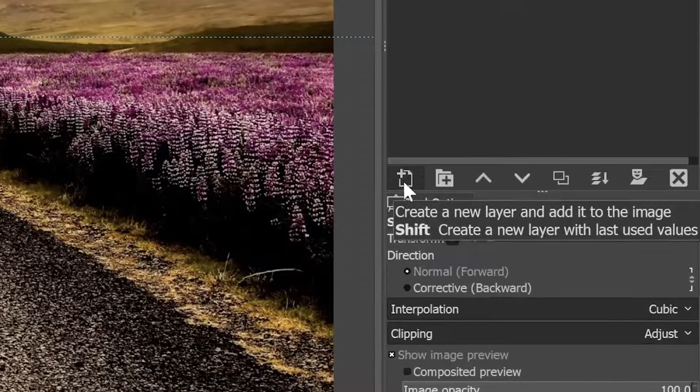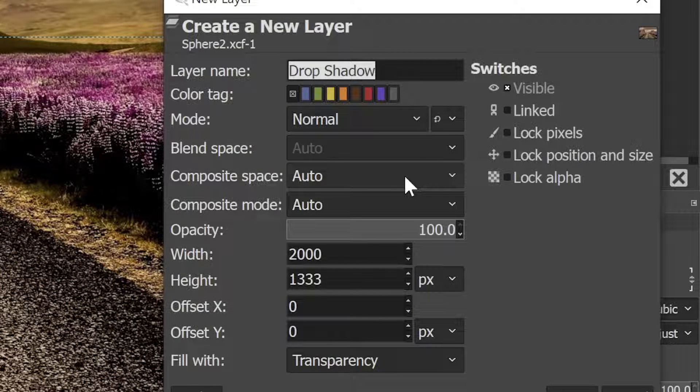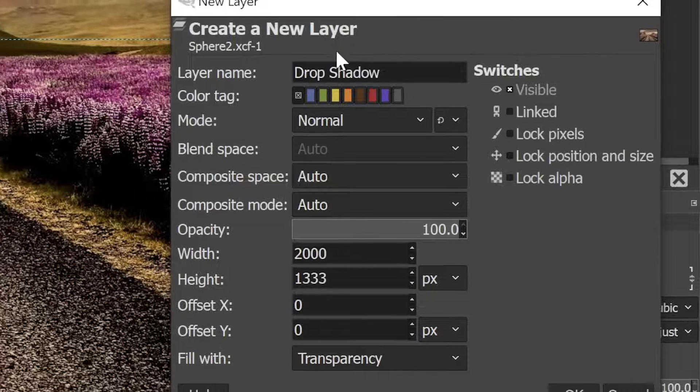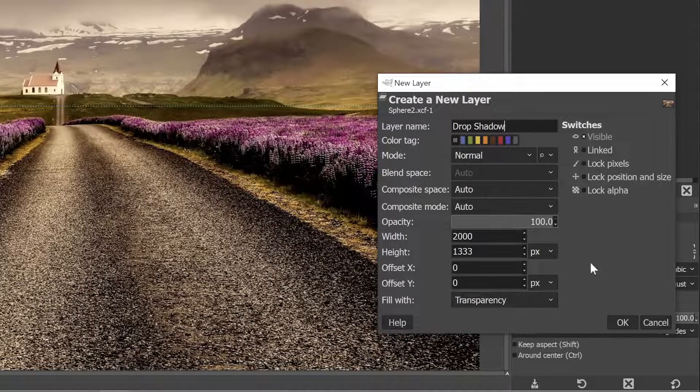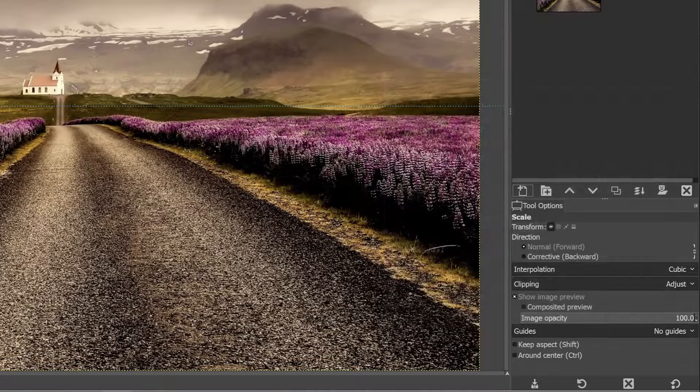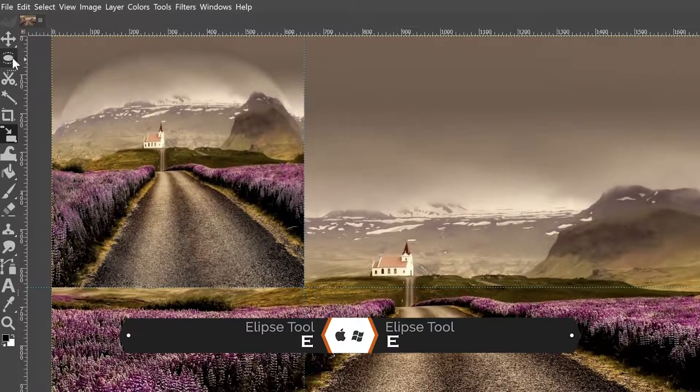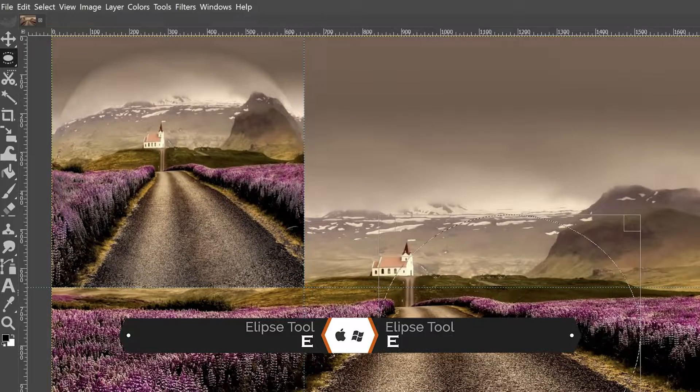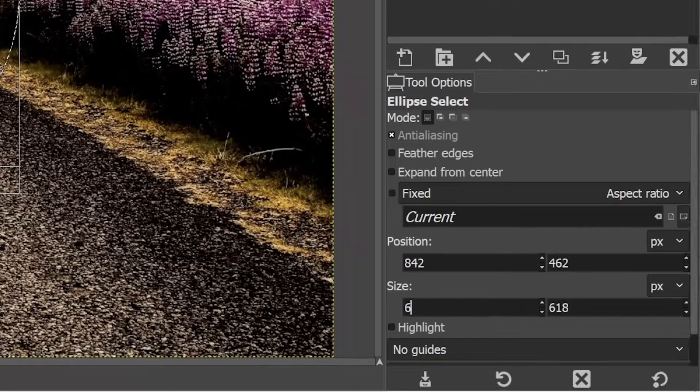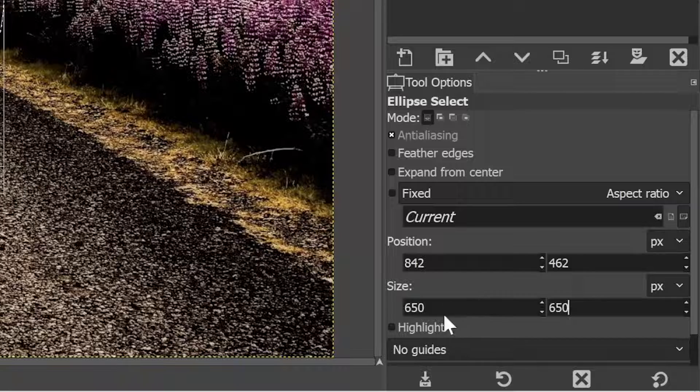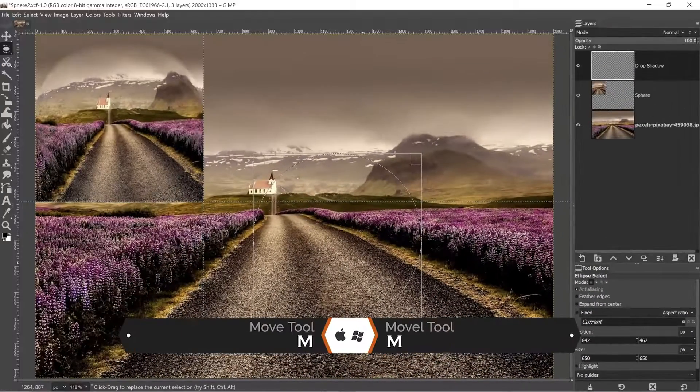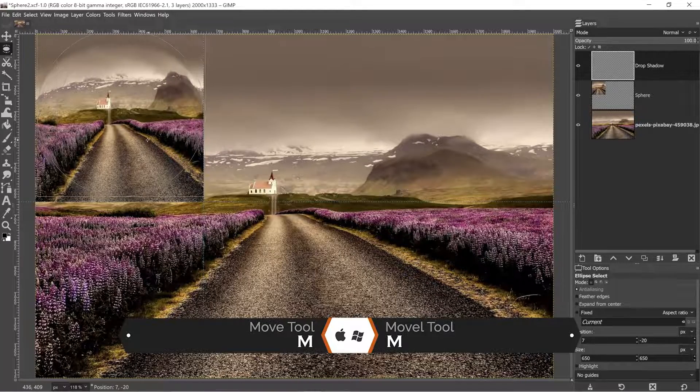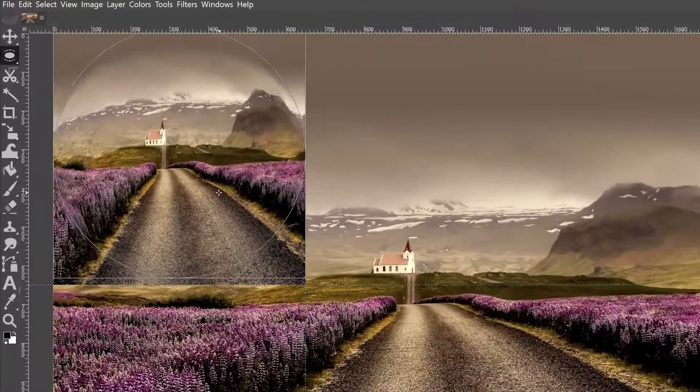All right, we now need to cut out the excess around the sphere. So let's go ahead and create a new layer called drop shadow because we will use this for the drop shadow later on. Make sure you have it set to transparency. Click OK and let's grab our ellipse select tool. Now for the size, I want it to be exactly 650 by 650. So I'm going to type that in the size here within the tool options. And then I can move that with my move tool into position right here.